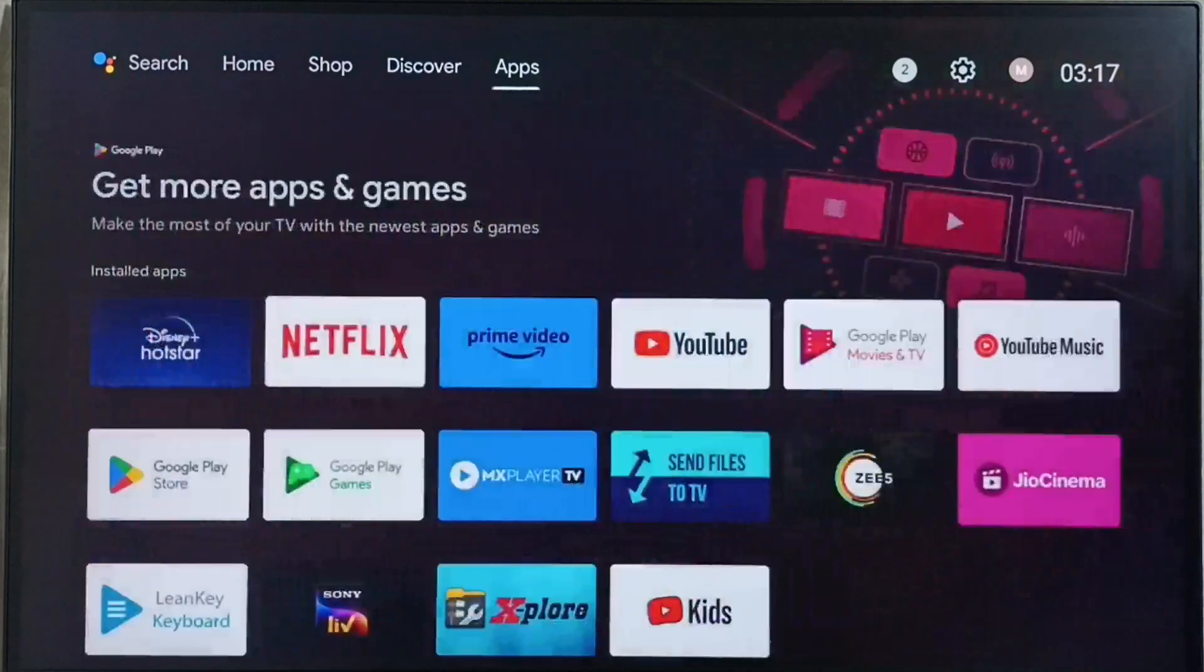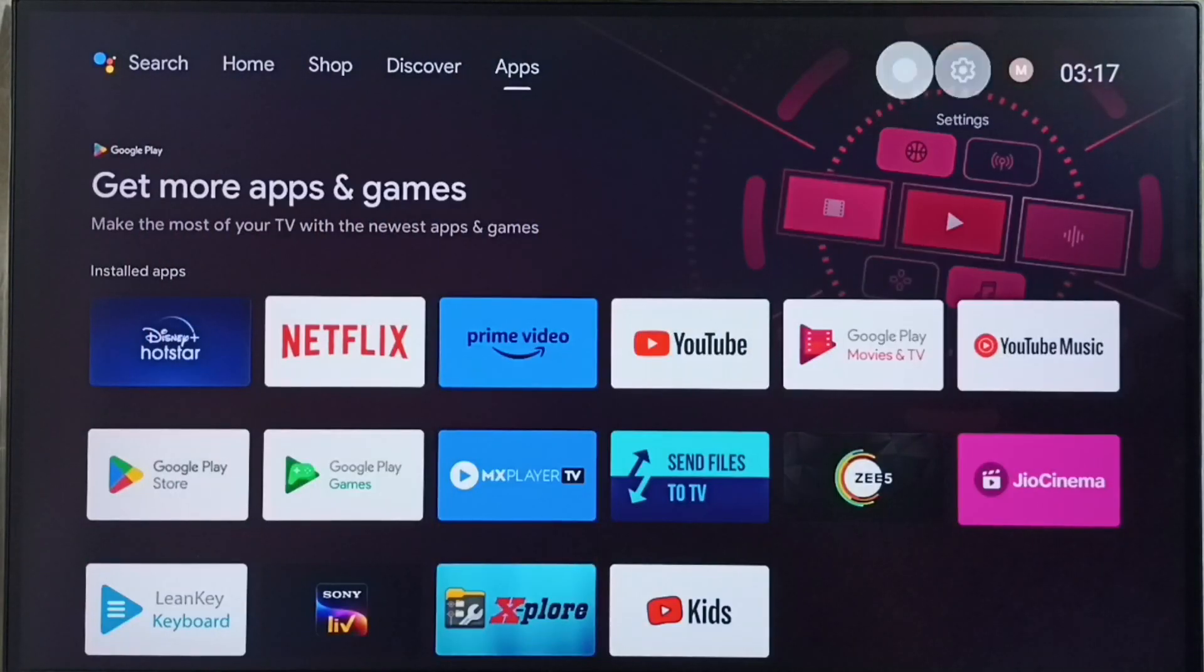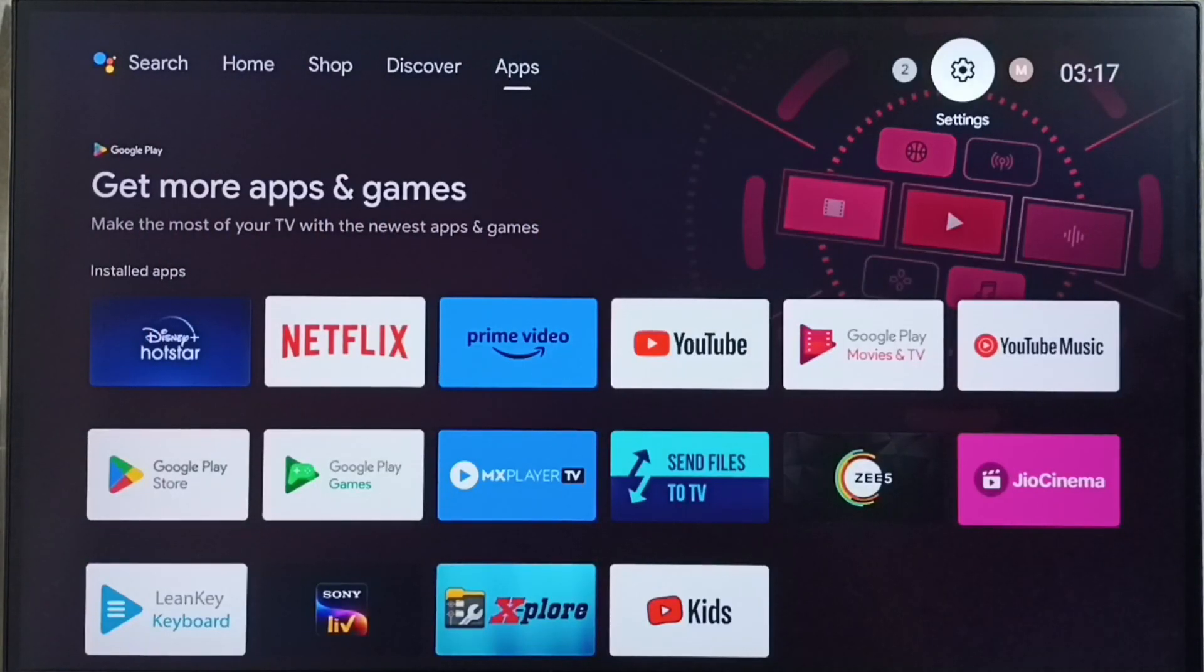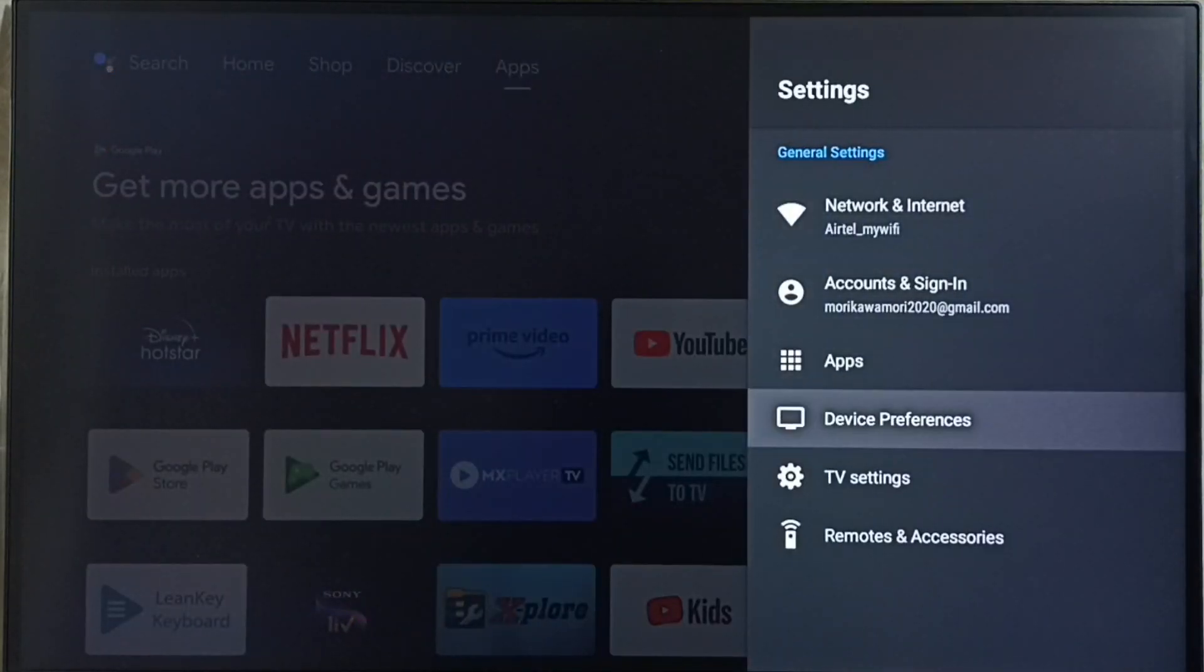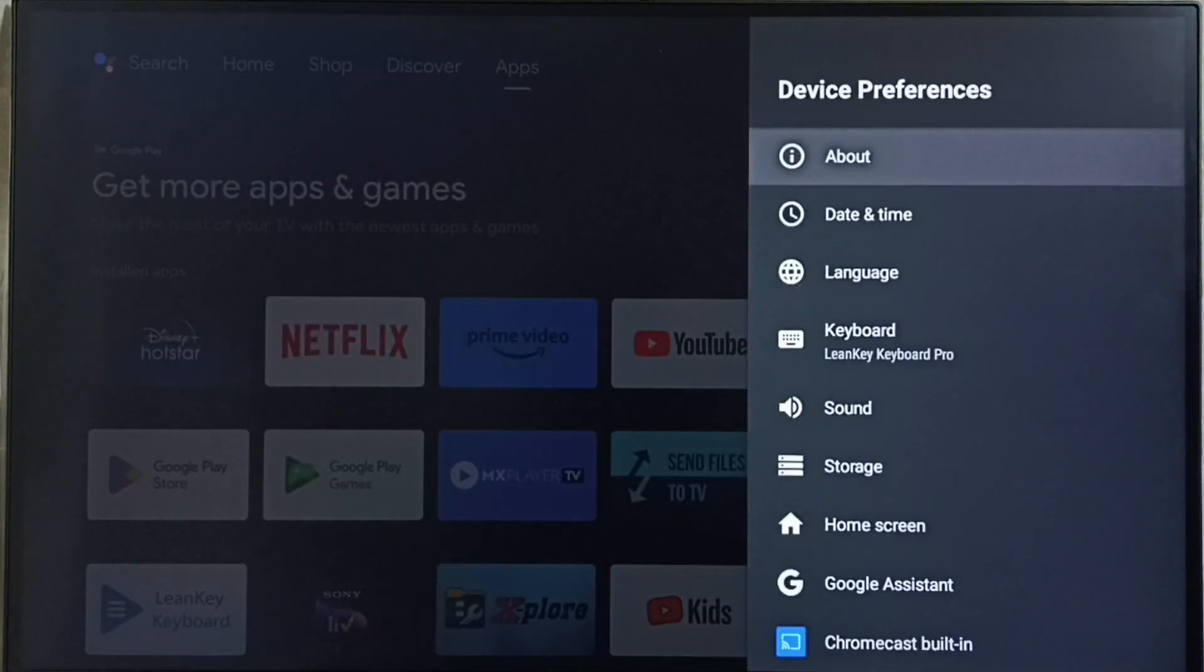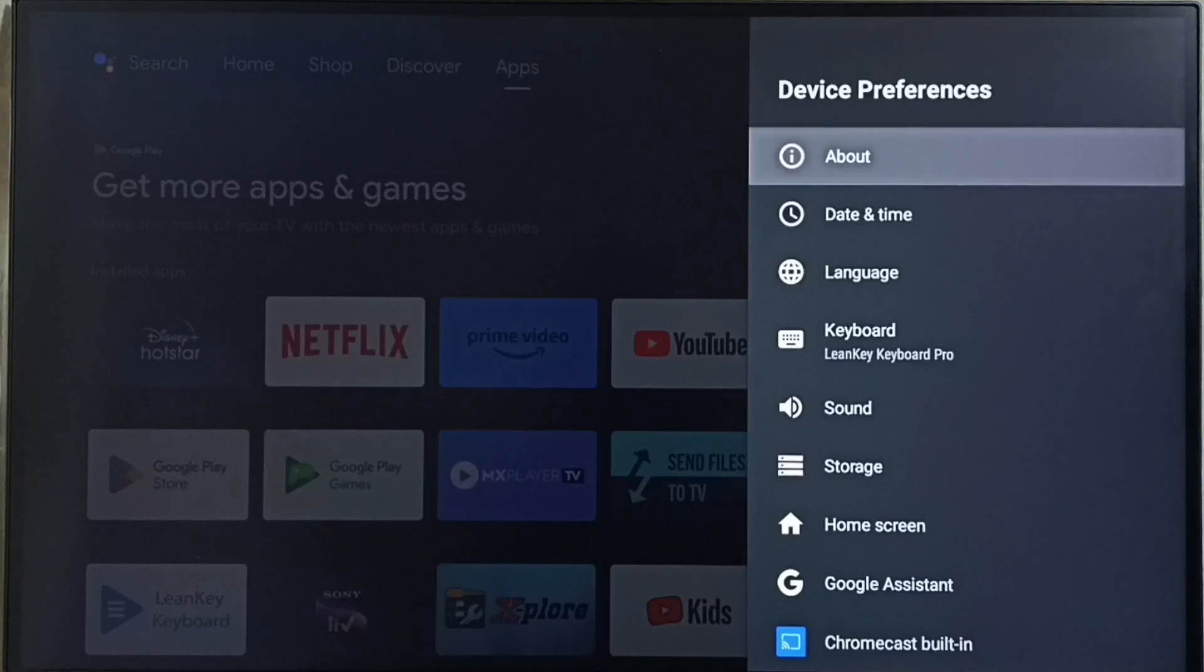First we go to settings. Select the settings icon from top right corner. Go to device preferences. Go to about.